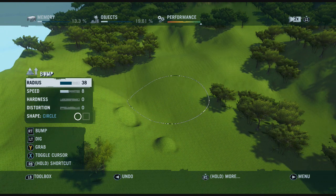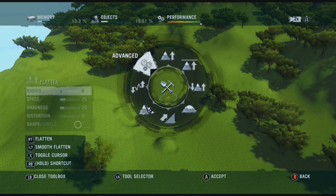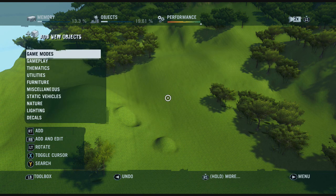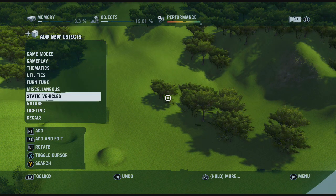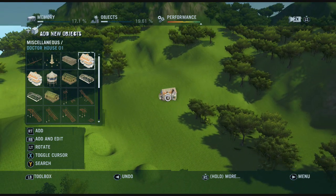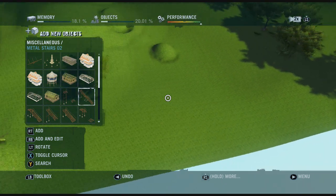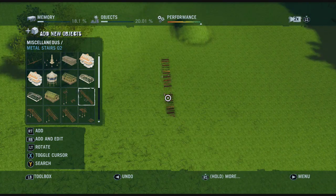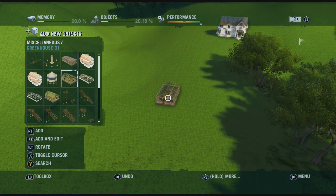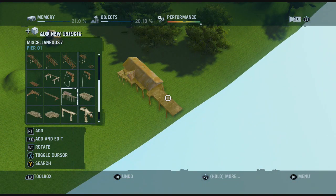But that's not just it — there are also loads of other things you can adjust including objects. You can add new objects, you can add buildings like little houses or bridges, and you can add little greenhouses. There's so much that you can customise on this, it's really quite impressive.